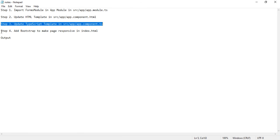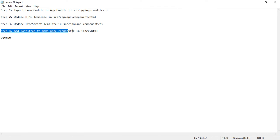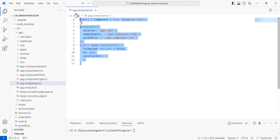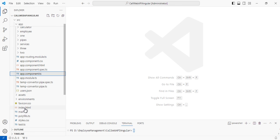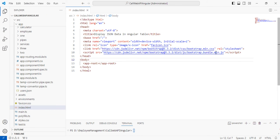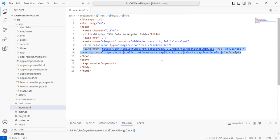The next step is to add Bootstrap to make the page responsive in index.html. Make sure to add the two CDN files for Bootstrap CSS and Bootstrap JS to enable responsive design, so that all Bootstrap classes used for the toast component and card elements are reflected in your Angular page.